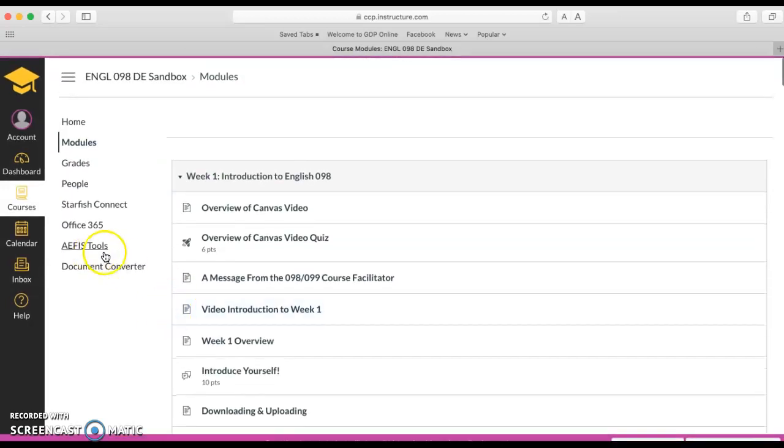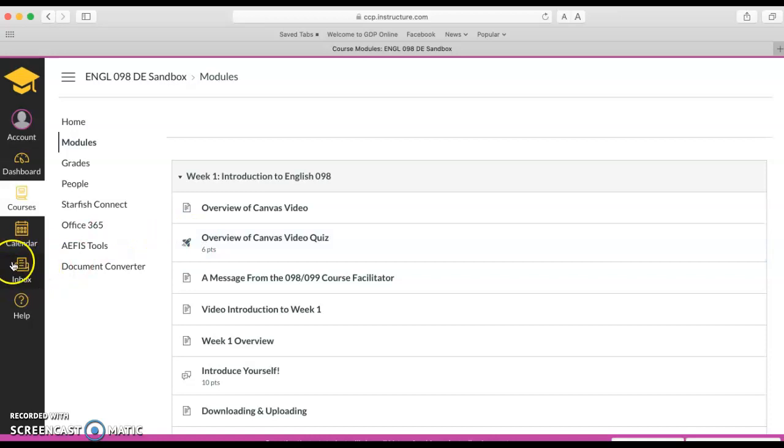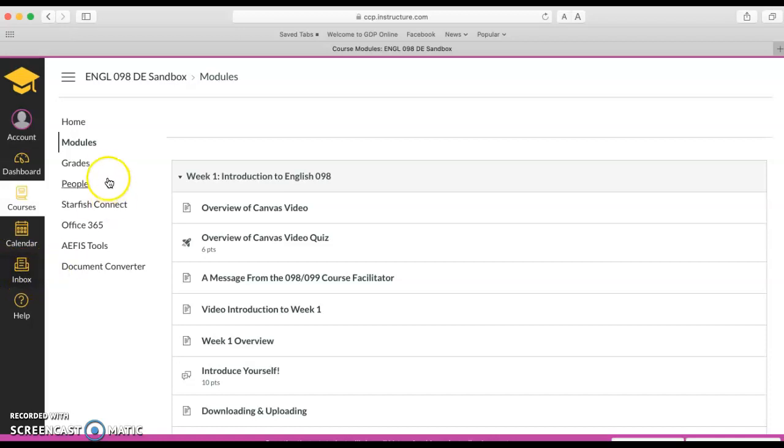If you ever want to send an email to a professor or somebody else in your class, you can do that over here on the way left with the inbox. With the inbox you can go there and you can choose who you want to send your message to and the message will be sent out through that tool.